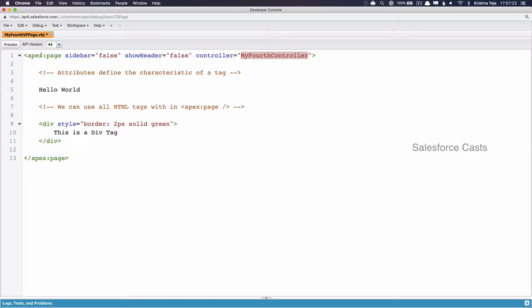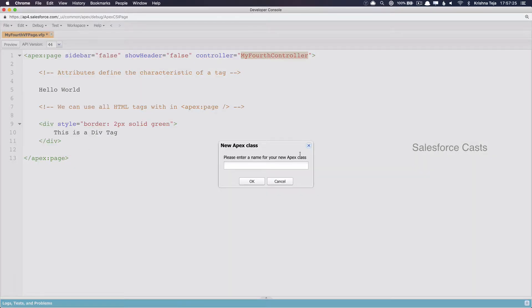The first way of creating it is: click on File, then New, then Apex Class. A pop-up will be shown and this is where we need to put the name of the Apex Class we want to create. In our case this should be MyFourthController, and the moment you click the OK button an Apex Class will be created in the back end.